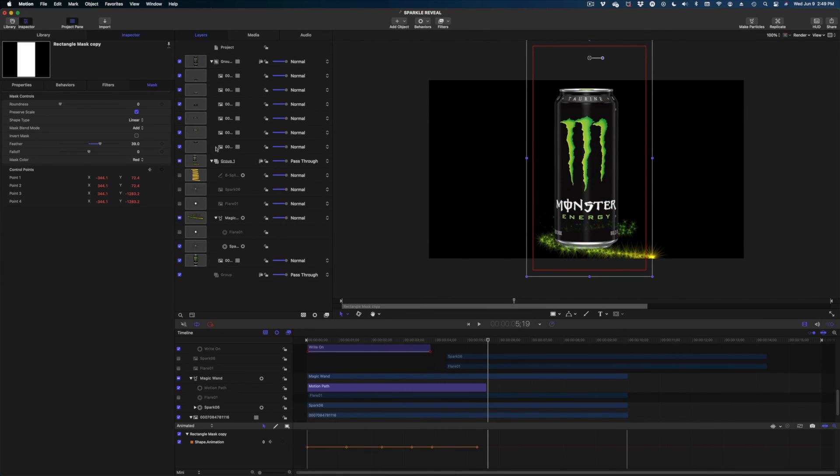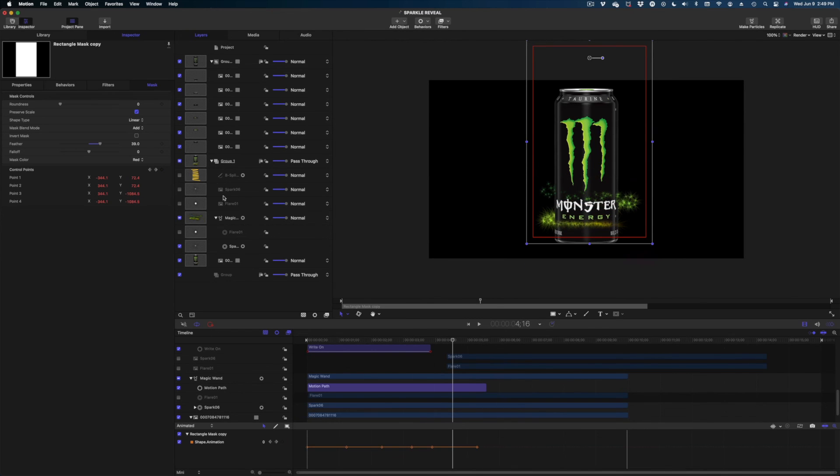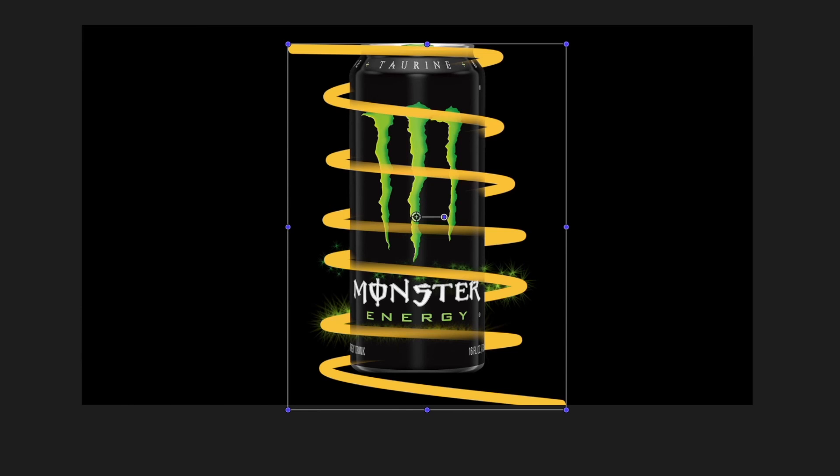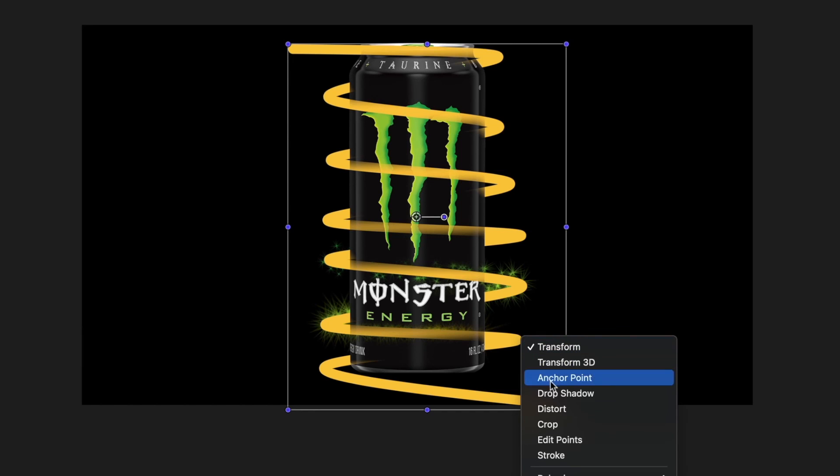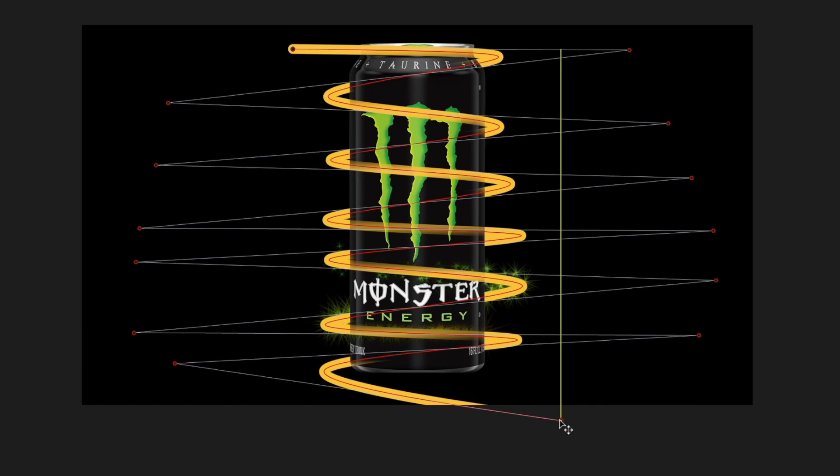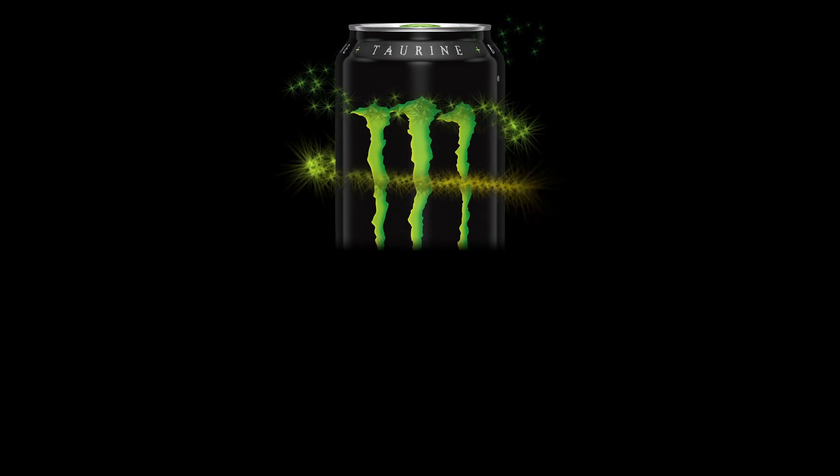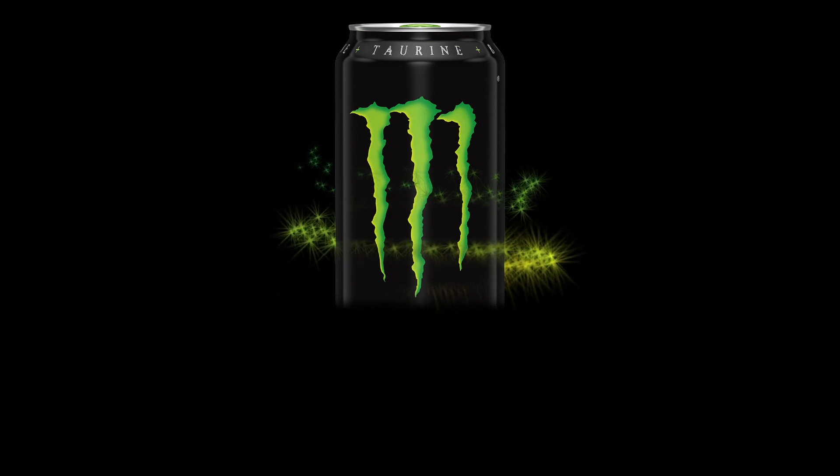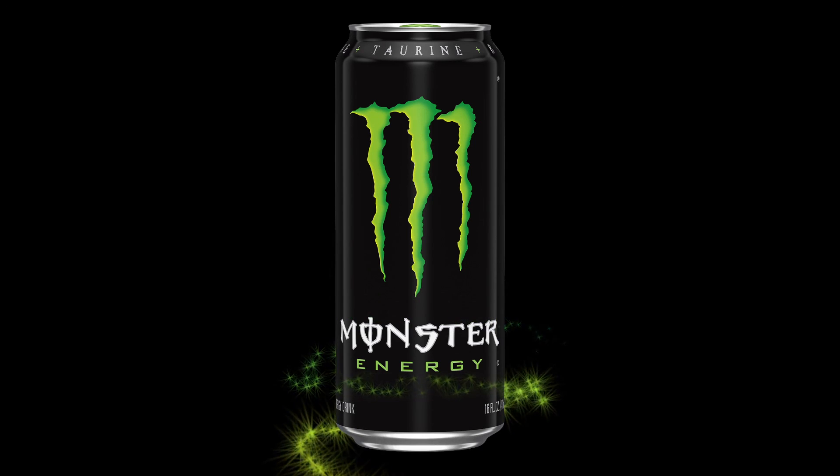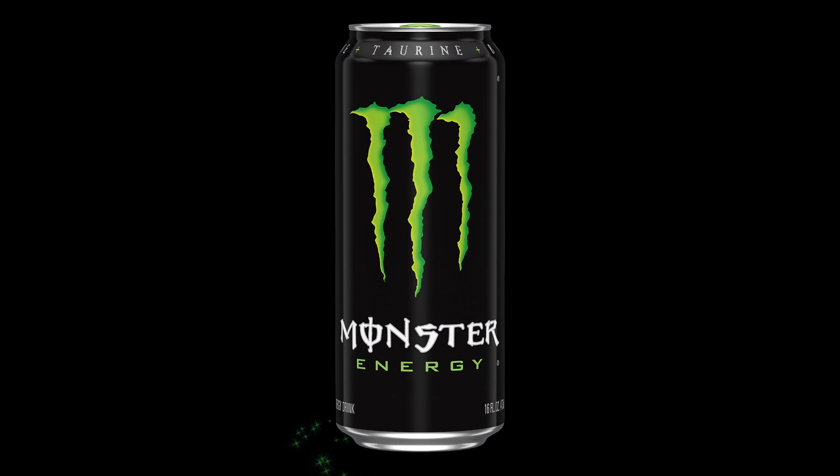I can make changes to the path of this sparkle effect by going back to our original B-spline. Remember our B-spline? I'm going to turn it back on and I'm going to right click on the canvas and select the edit points tool. And this last point, I'm just going to drag down below my canvas.